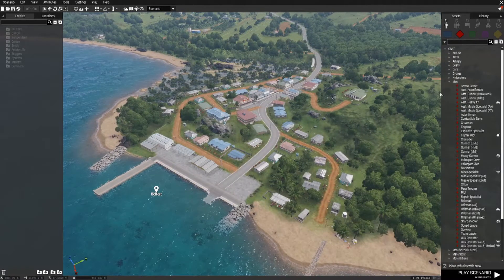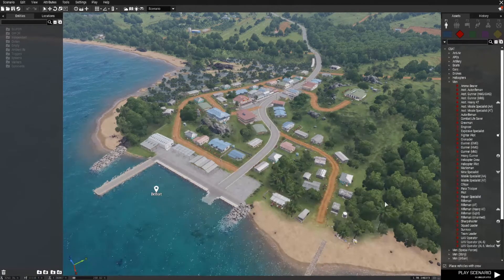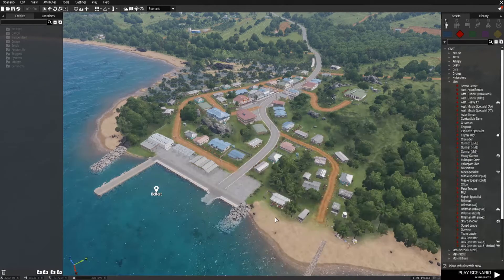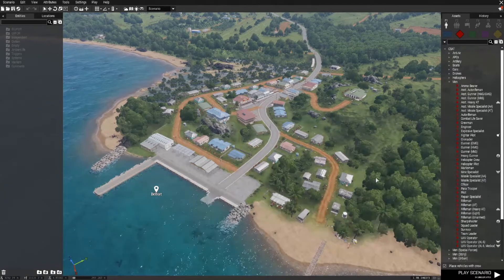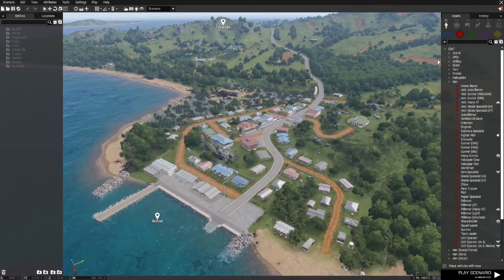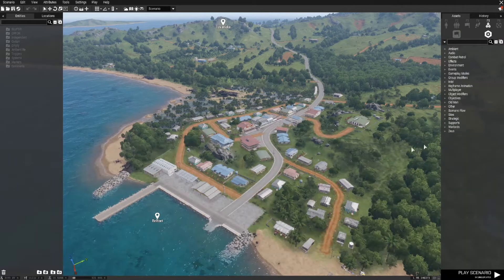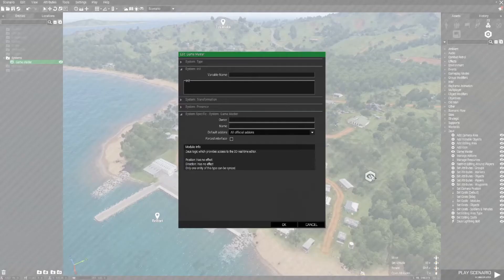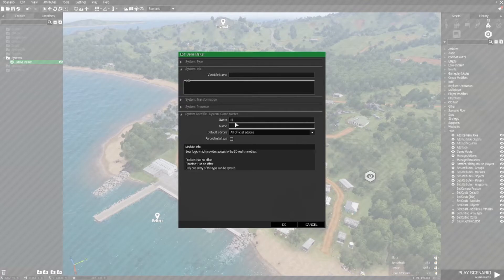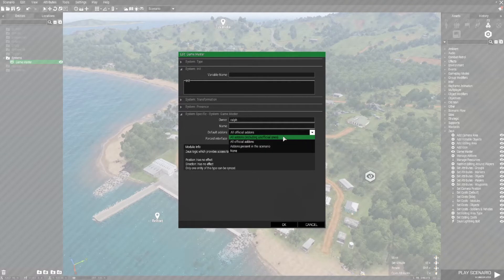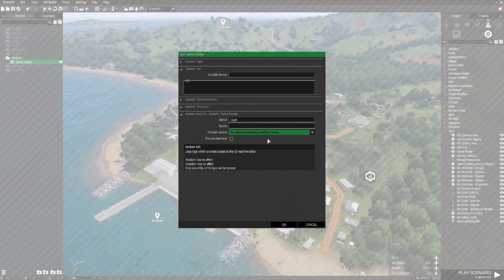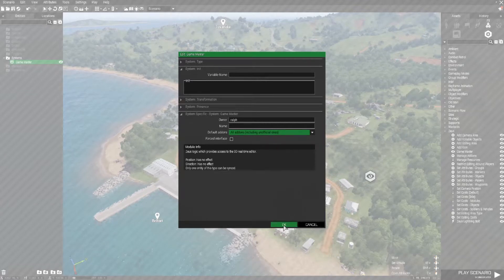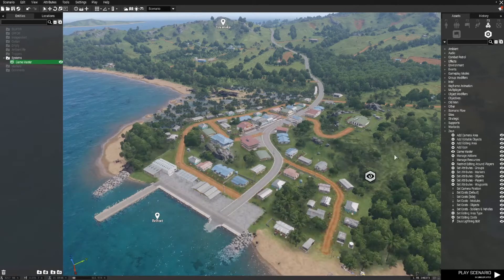Let's say we have our opposing force and they're attacking here or something. Usually what I do when I start off in the editor to make my own scenarios, I really don't lay down any guys yet, and I'm gonna show you why. So my basic first step is I go to Systems, I drop down a Zeus, drop down the game master. Once that's dropped I double click into it. For the owner I usually just write my name, and for add-ons I usually go to all add-ons including unofficial ones. Once that's all done just click OK.